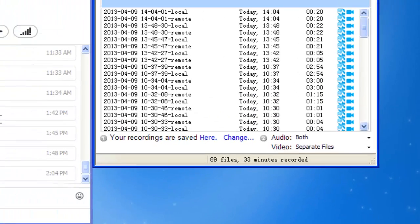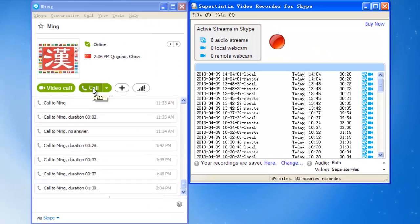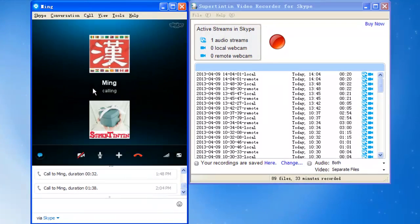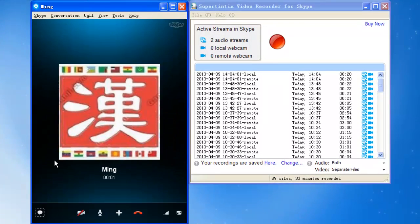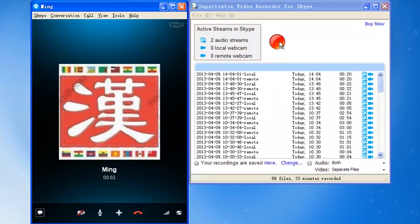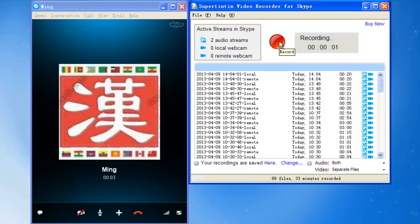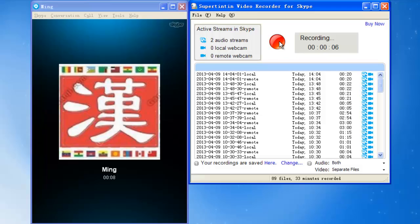Now I'll make an audio call and record it. 大龙,你好。老师,你好。是,老师,你好。老师,你好。你好。你好。你好。That's pretty good.